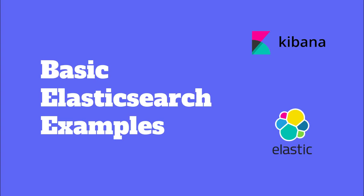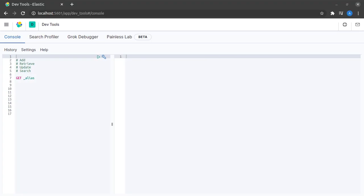Having seen the basic ways of interacting with our Elasticsearch cluster, let us quickly see some basic examples of Elasticsearch.